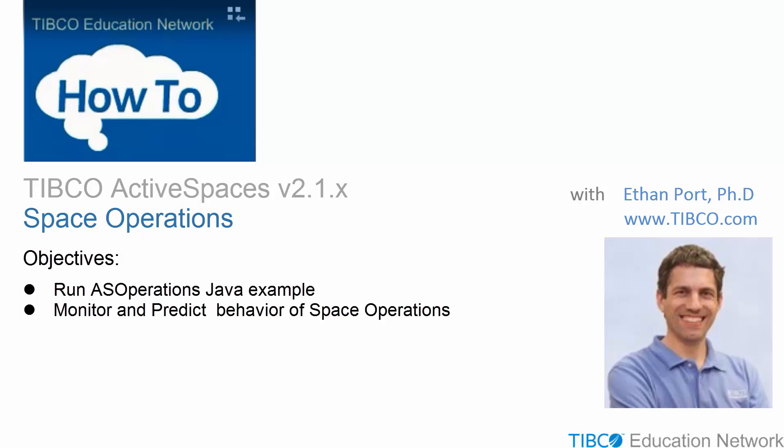This is Ethan Port from TIBCO Software. In this movie, we will run the AS Operations Java Example Program to carry out space operations, and we will monitor these space operations in the ASMM utility.